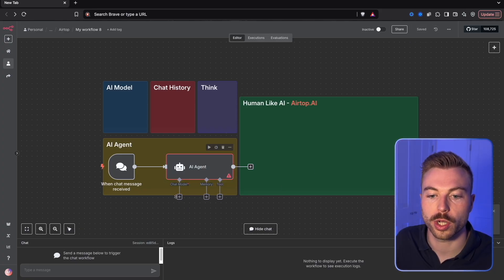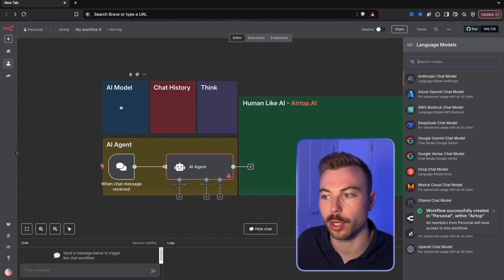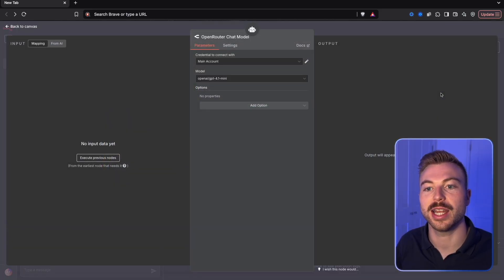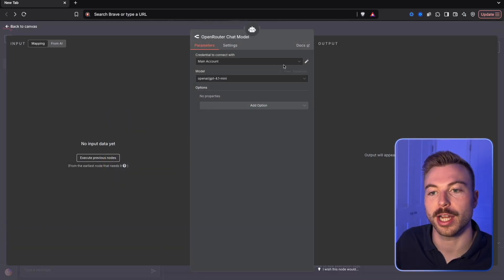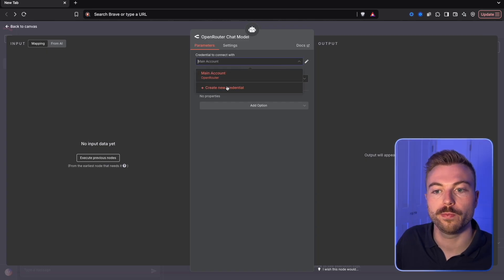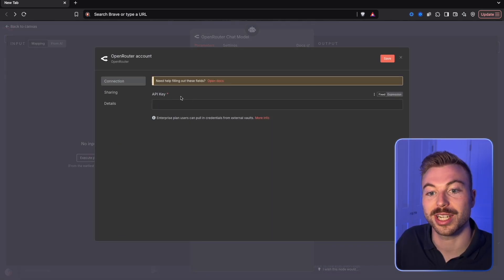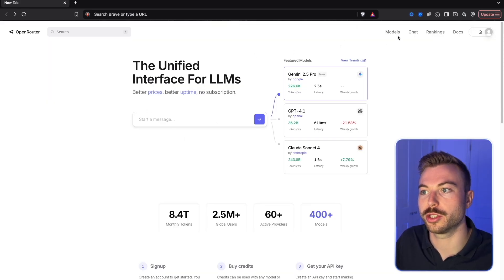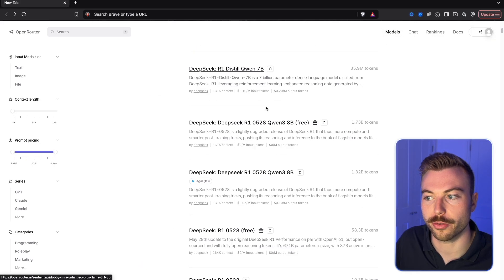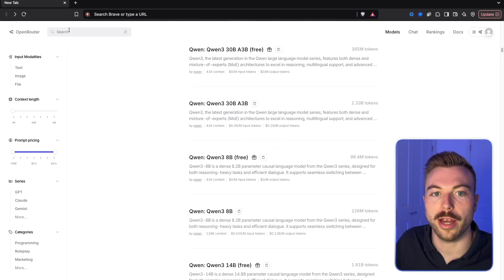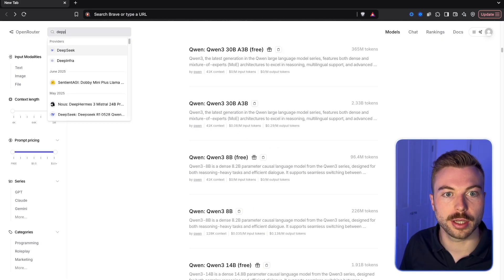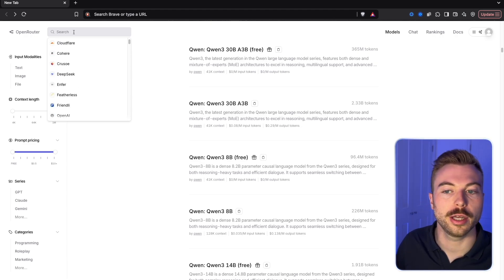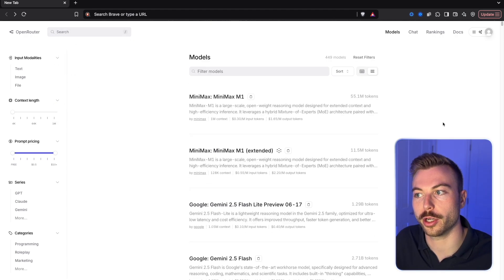We're going to add our chat model — we'll use OpenRouter. This enables us to access lots of different LLMs. If you haven't done this before, come down to create a new credential and add your API key. Come across to OpenRouter — they've got hundreds of different models to choose from, everything from DeepSeek to Meta's Llama to OpenAI. Come across to keys, set up a new one, copy it, paste it in, and save to make sure we're all connected.